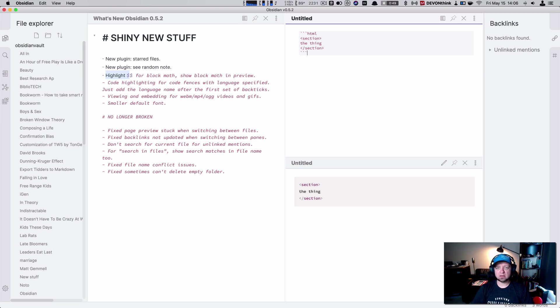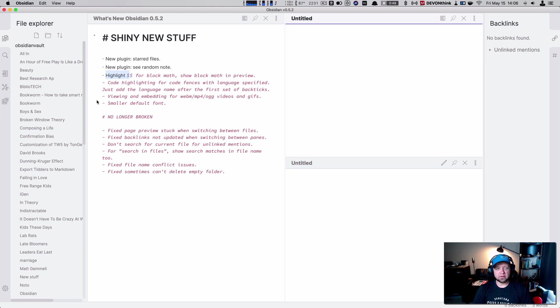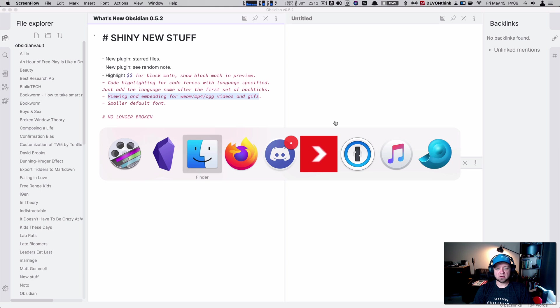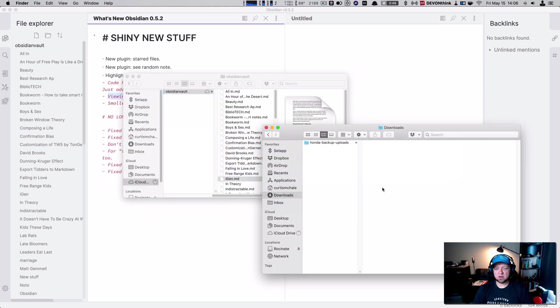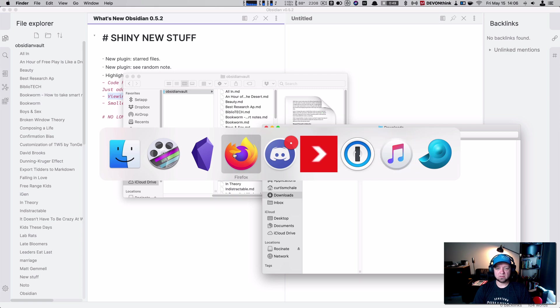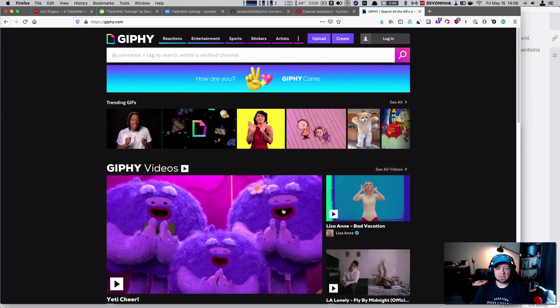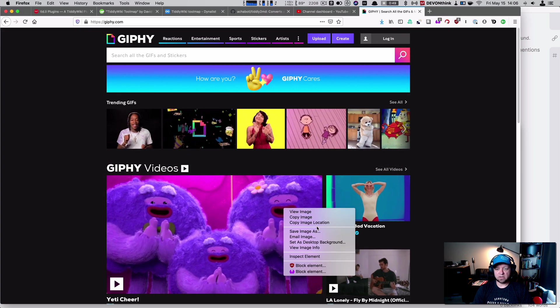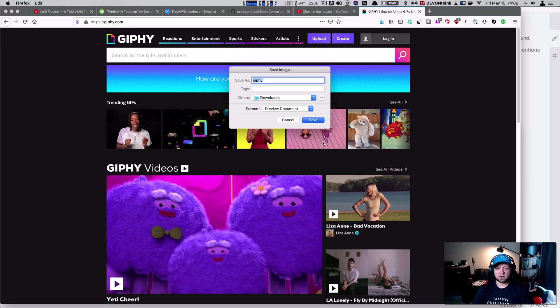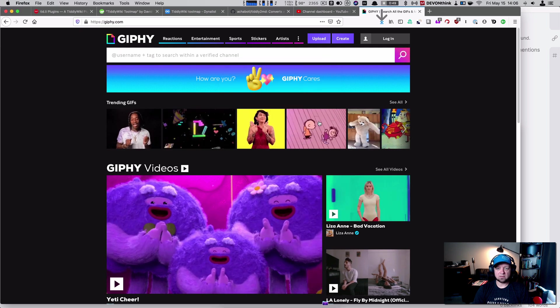Another thing you can do now is you can embed right here. Viewing and embedding WebM4.org and video in GIFs. So let's grab a GIF that I prepared. Oh, I deleted the whole thing. So let's just download it again from Firefox. This one, because why not that one? Save it in my files. It's a GIF. Save.